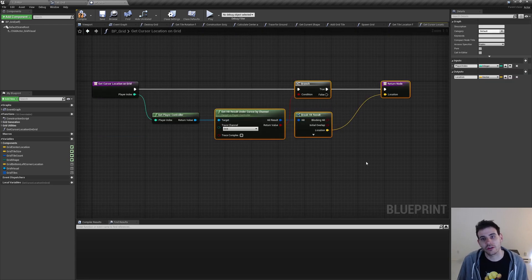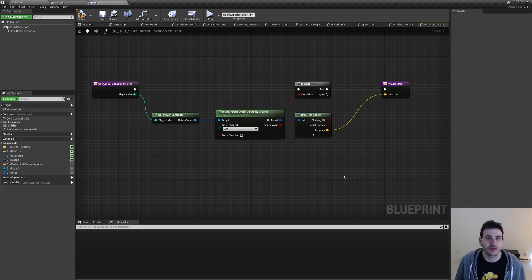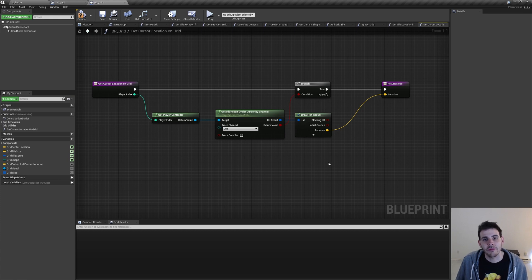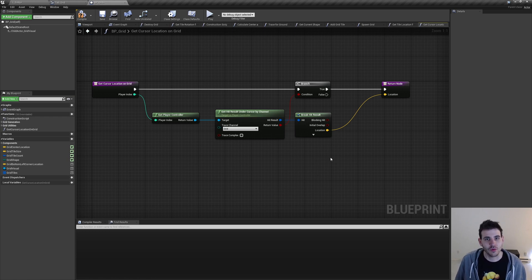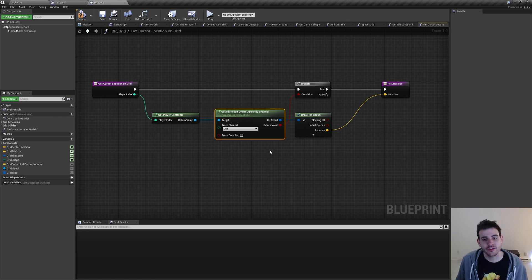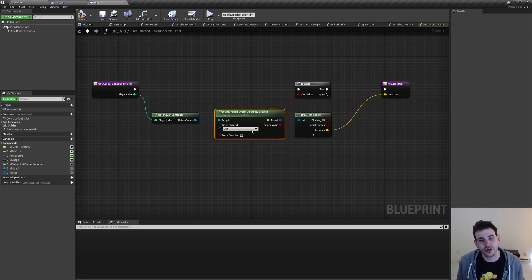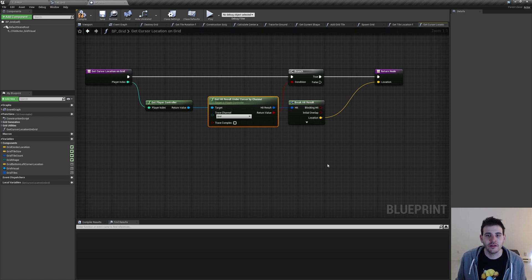But what if the mouse is not over the grid? I think it would be nice to also return a position — the position the mouse would be over if there was a tile under it, meaning the plane of the grid. So we're going to check if the mouse is over the plane of the grid and if so return that position. That way even though there's no tile there, we can select it as if it were and do some action with it — for example, adding a tile to the grid where the tile isn't there yet.